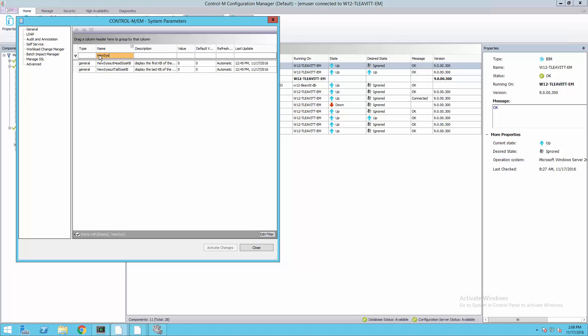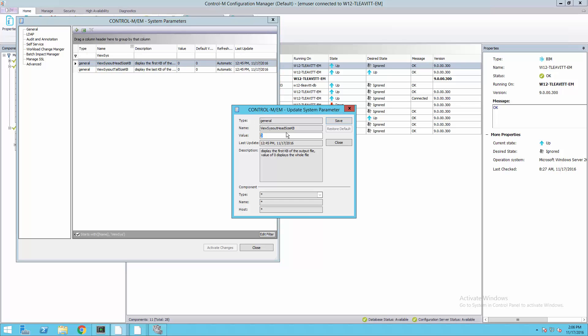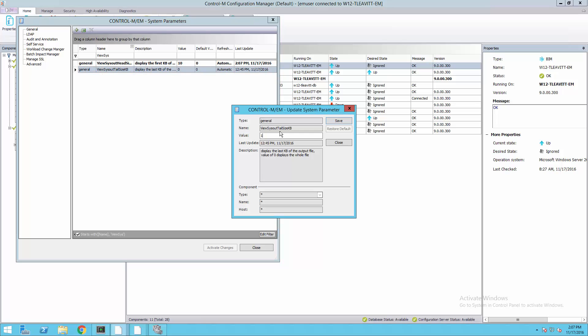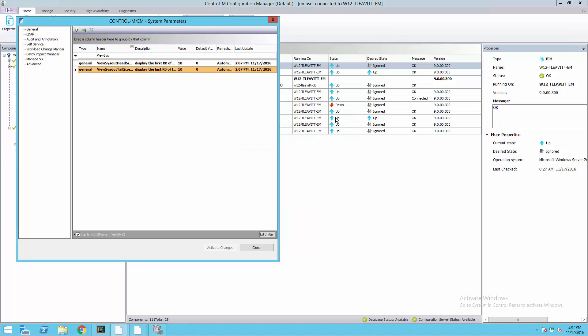For demonstration purposes, I'll change the value to 10 for each of these parameters. This will limit the large output to 10 kilobytes from the start and then 10 kilobytes from the end.